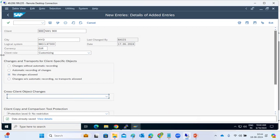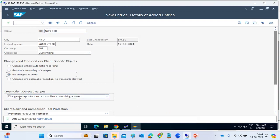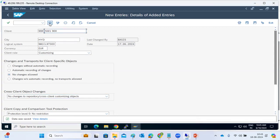For development systems, keep change settings open because direct changes happen there. For production, close the settings. Changes must follow the proper sequence: development → quality → production. Never perform changes directly in production. If asked to, decline and follow the proper process.